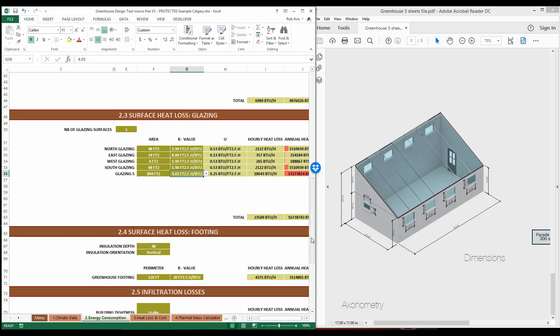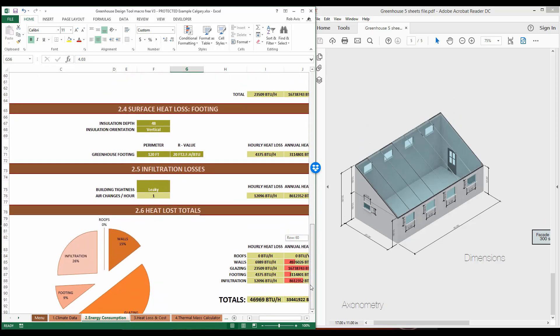So if we choose an R value of 4, take a look at what happens to your annual heat loss — it is greatly diminished. Your peak heat load is also cut down by about a factor of 33%. Play around with different R values in this model and see how low you can go with regards to your peak heat loss and annual fuel consumption in order to maintain the conditions inside this greenhouse that you set in the climate model. You're now done the energy model and can move on to heat loss and cost.